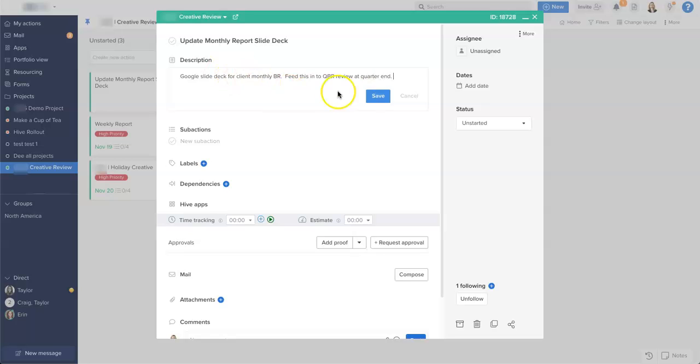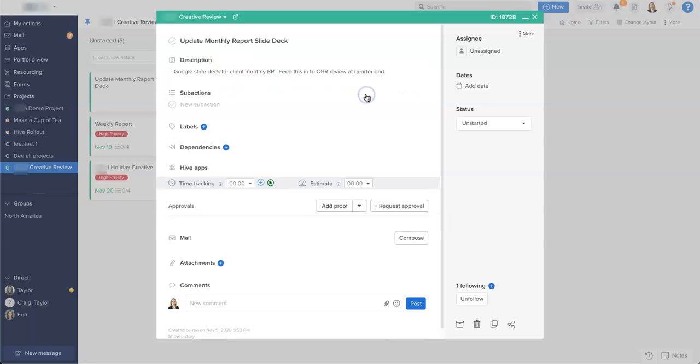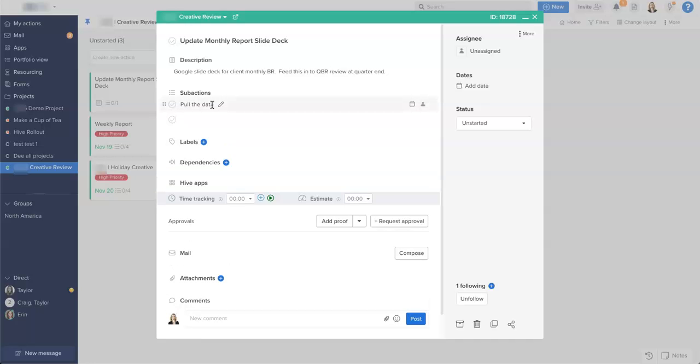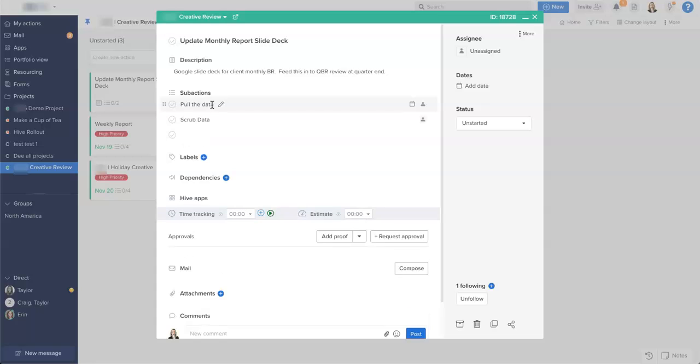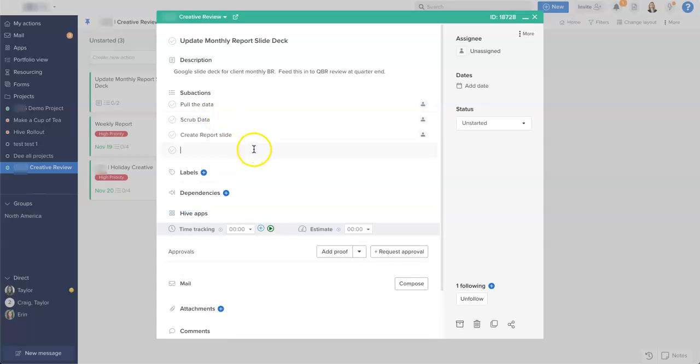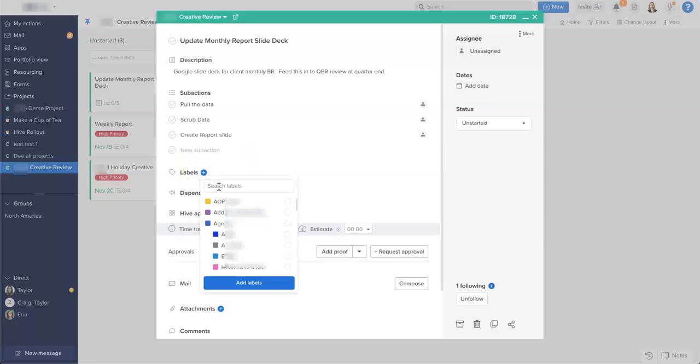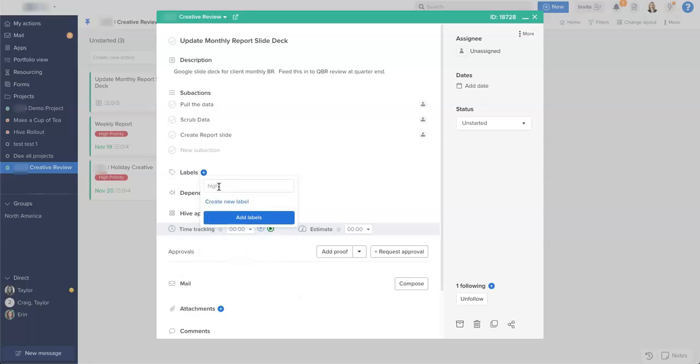Okay, there's our description. And from this, we might also want to add some sub-actions. Okay, those are our sub-actions. And with this, if we look further down on the action card, we can add labels to make sure that the data can be found in other reports. I'm going to make...